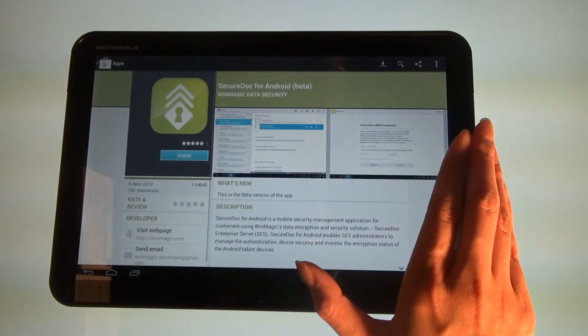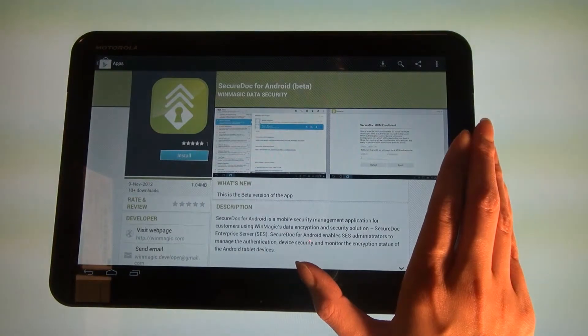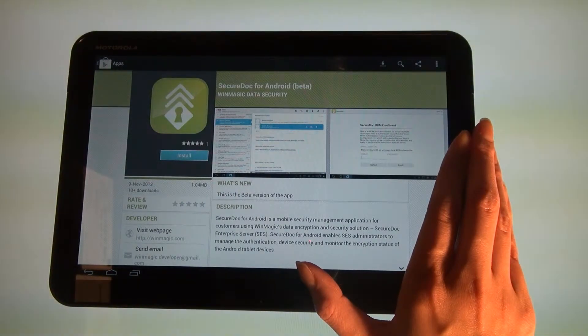If a link is not provided, you may go directly to Google Play and search for SecureDoc to download the application.